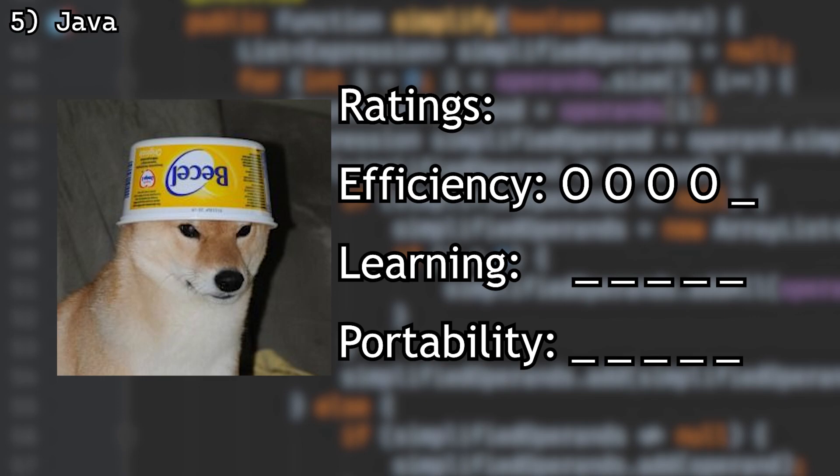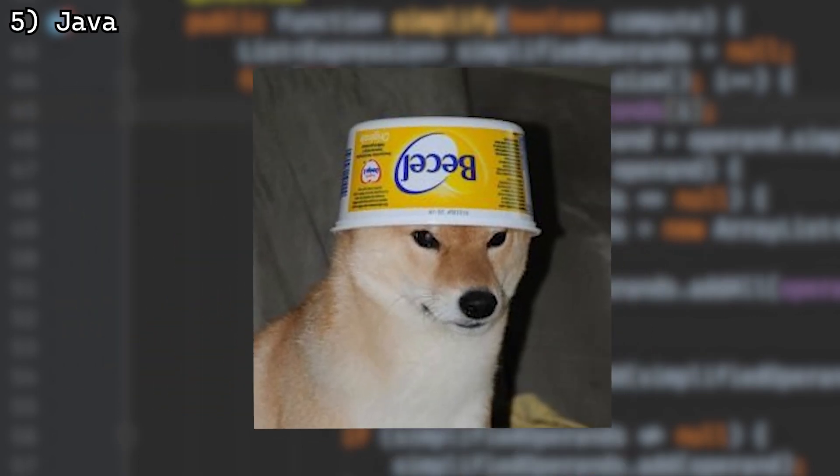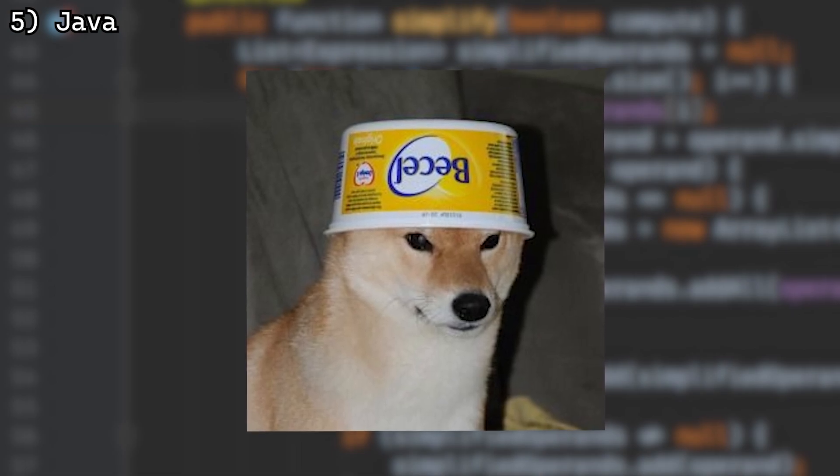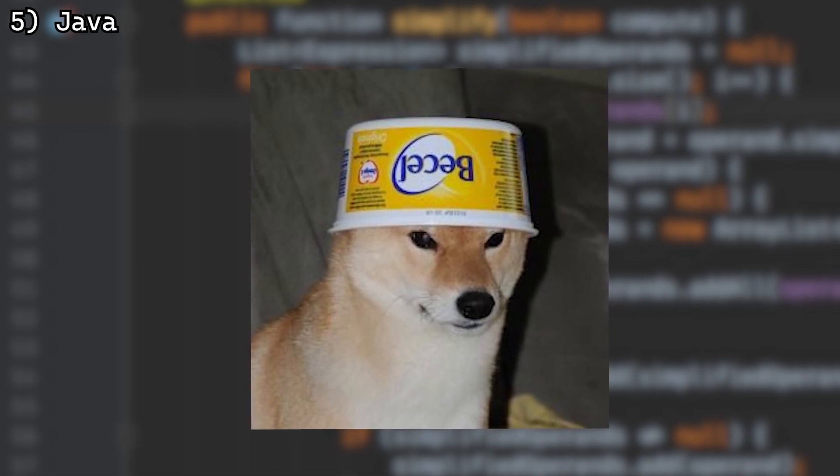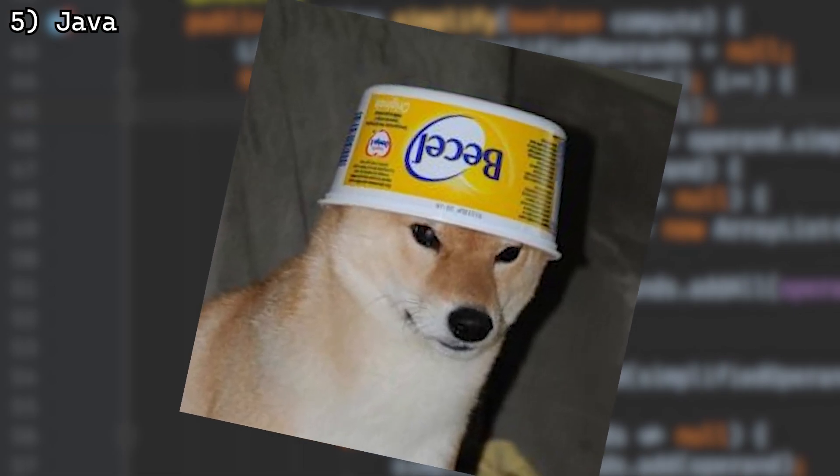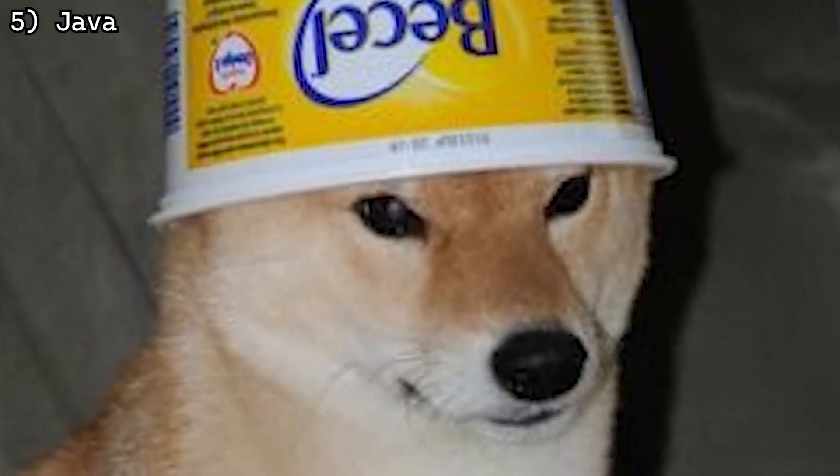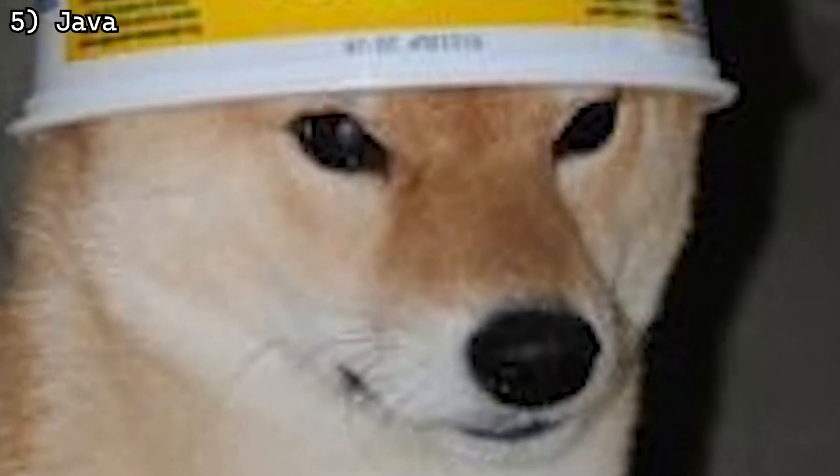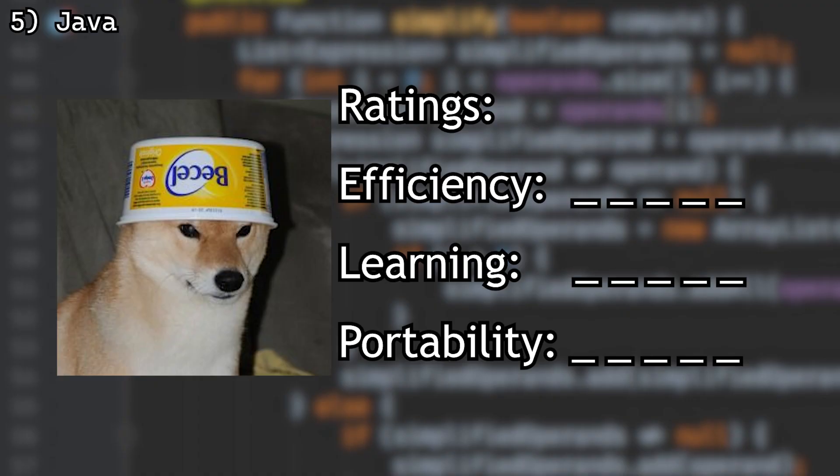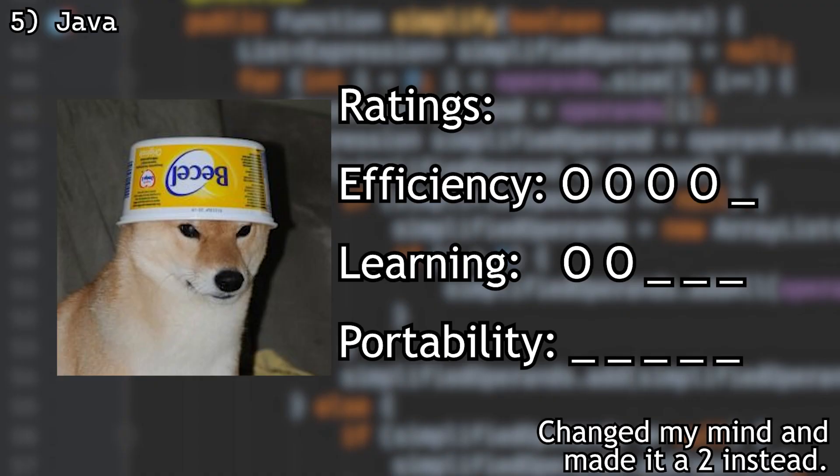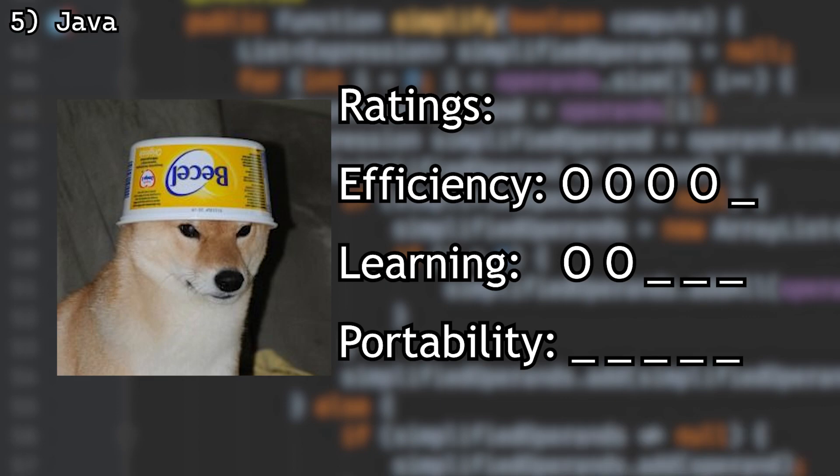Learning curve... Well, learning it is very easy, so a 5. However, debugging it, fixing errors, weird Maven compatibility errors... Because of all that, I rate learning curve a 1. One can learn Java, but no one can master it.